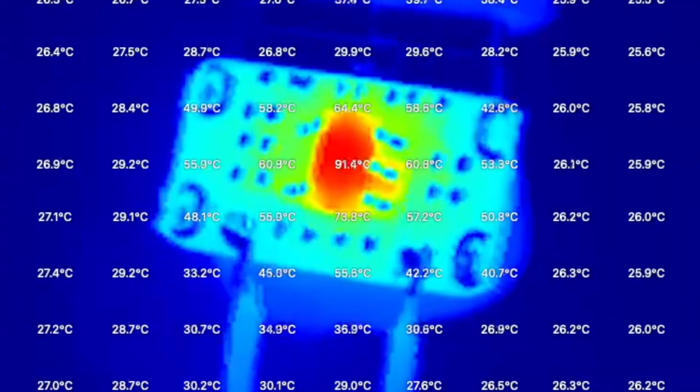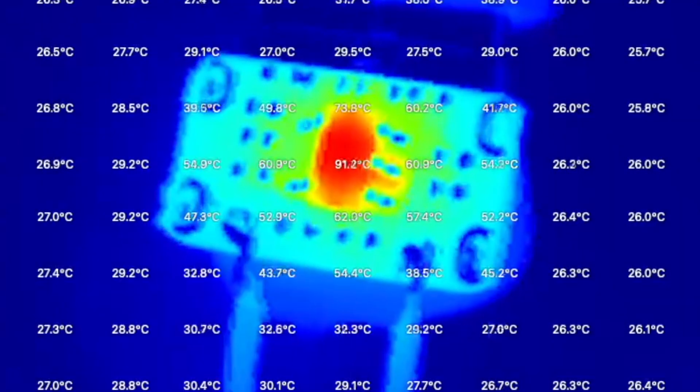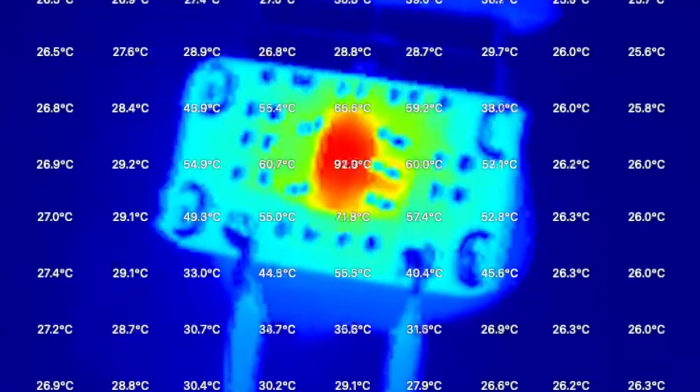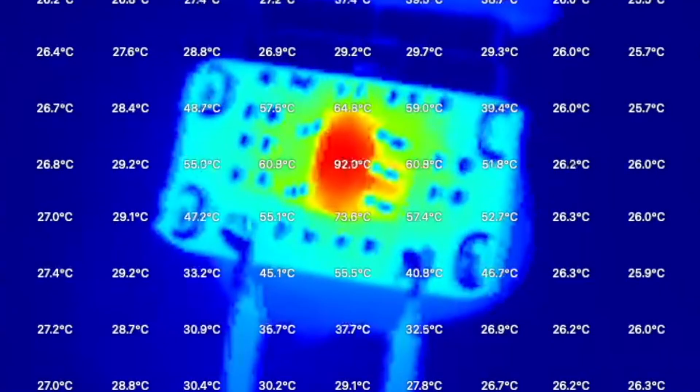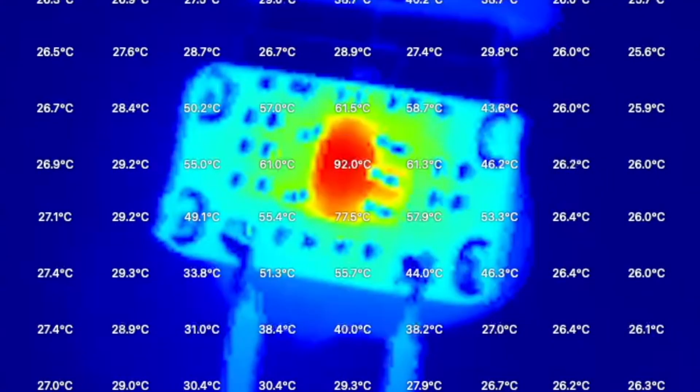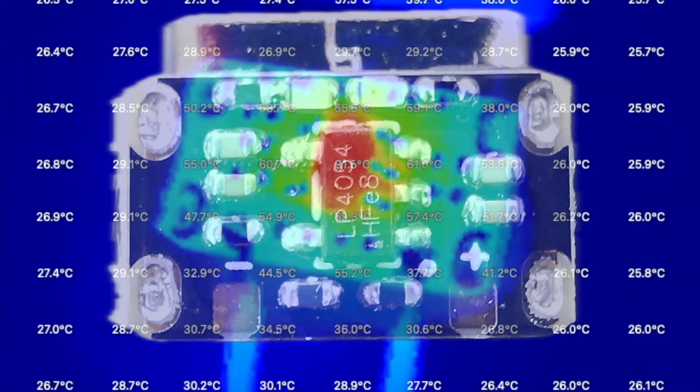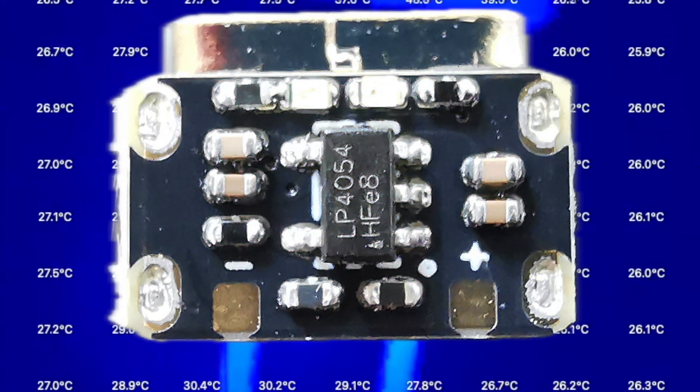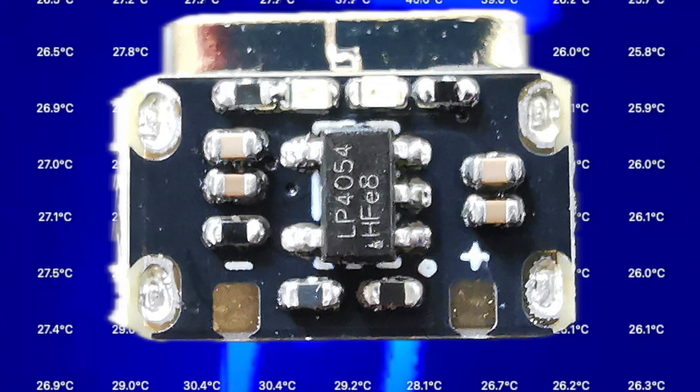But just be careful how you arrange things. You probably don't want the battery to be sat right on top of the PCB. Anyway, it's a nice compact design. Let's try and recreate it.